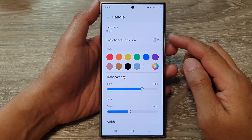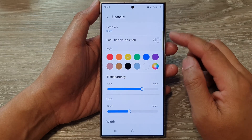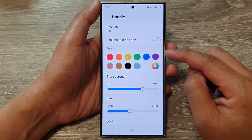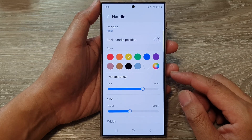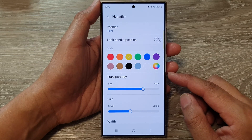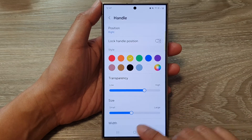How to change the Edge Panels Handle Style and Color on the Samsung Galaxy S24 series.